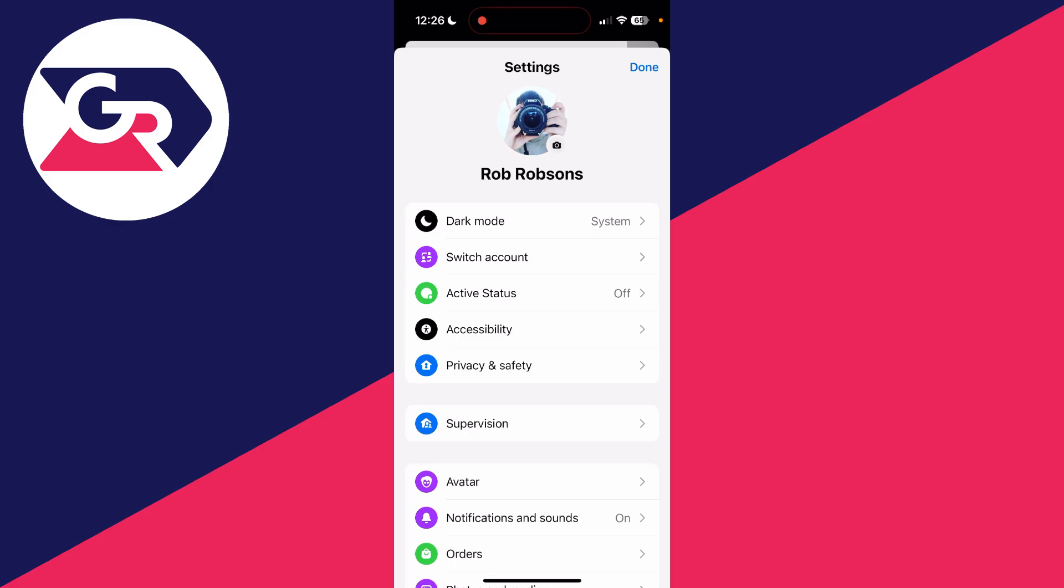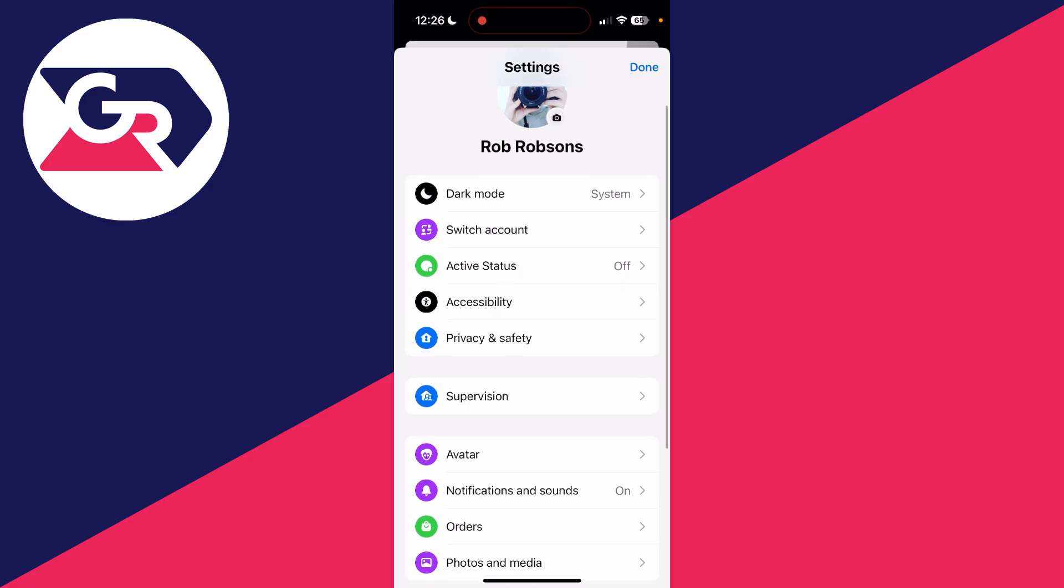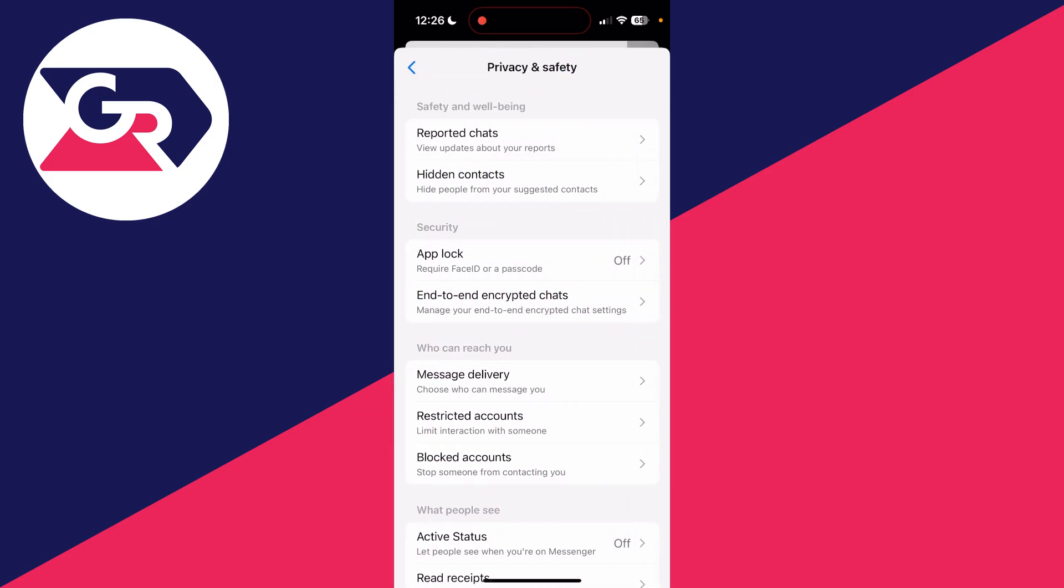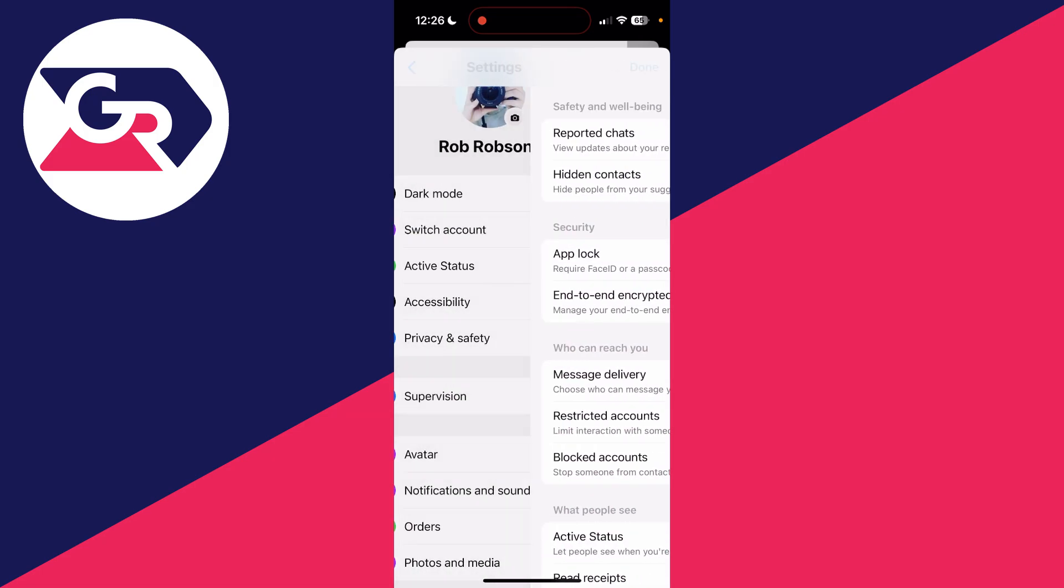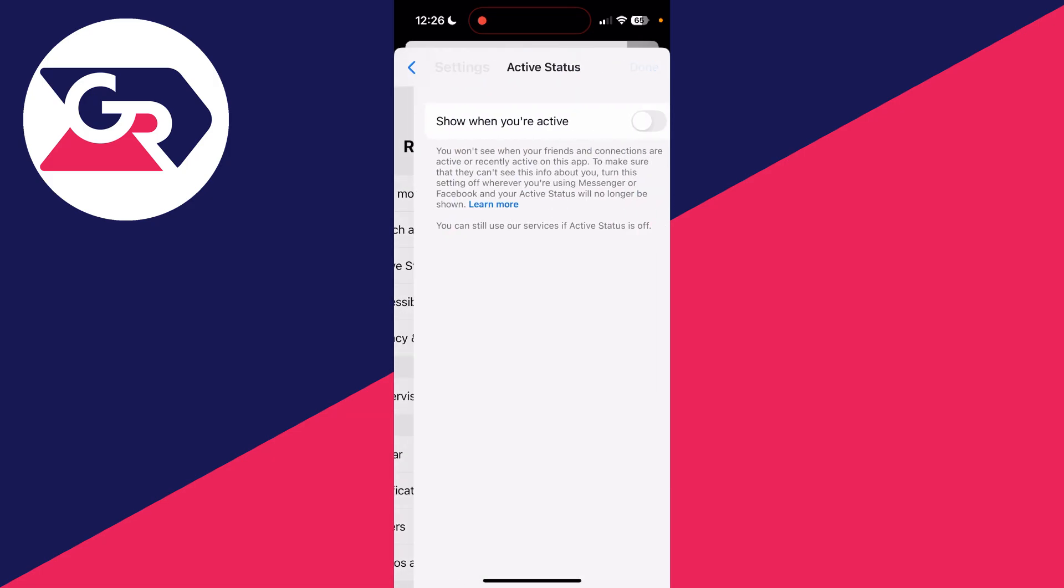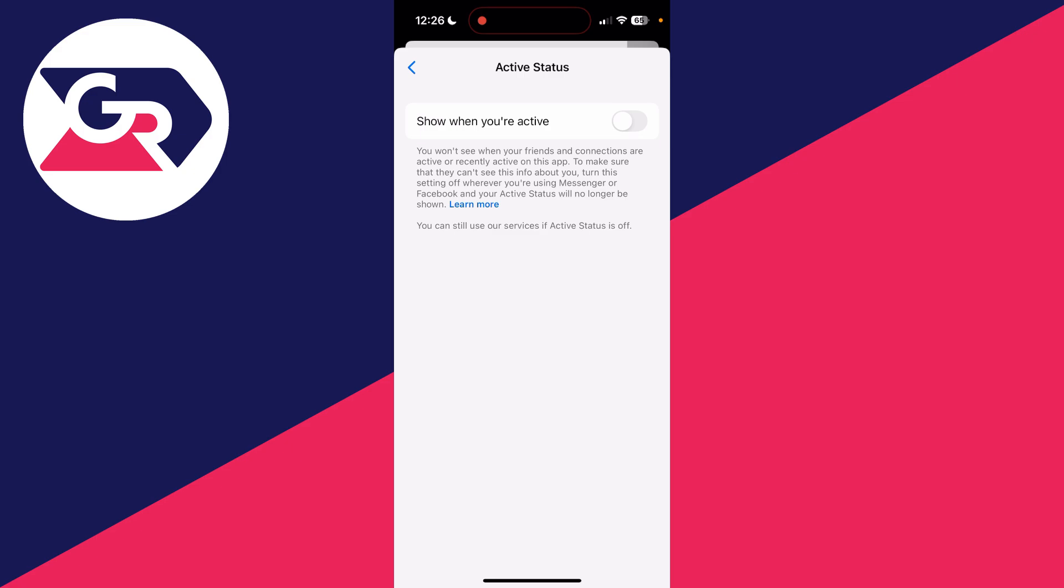Settings will then open up. You should see the option for Active Status. If you can't, click on Privacy and Safety, and then click on Active Status.